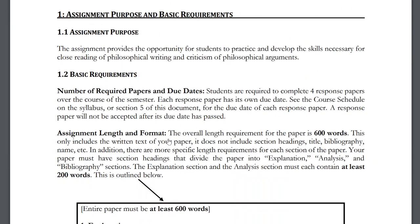The purpose of this assignment is to help you practice core philosophical skills: how to read a text of philosophical writing closely, and how to engage in criticism of the argument contained in that text. There will be a prompt for each paper that identifies an area of text to focus on. You'll explain the argument in your own words and then criticize or argue against it.